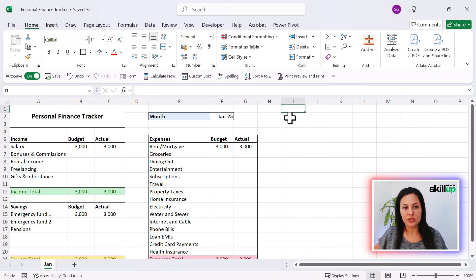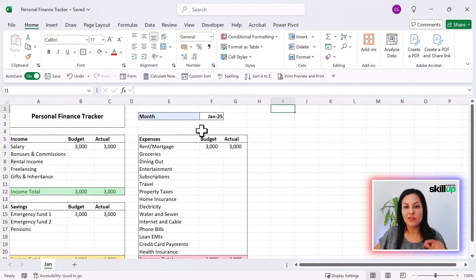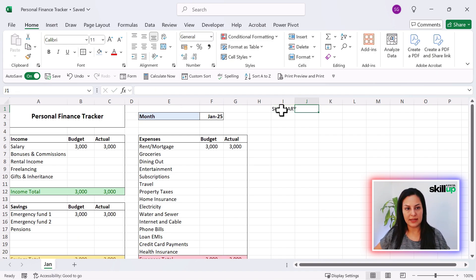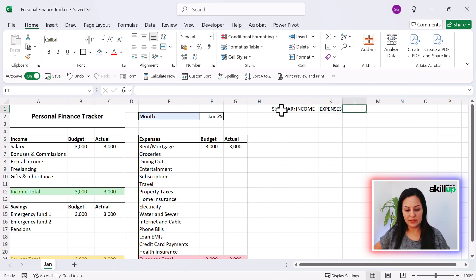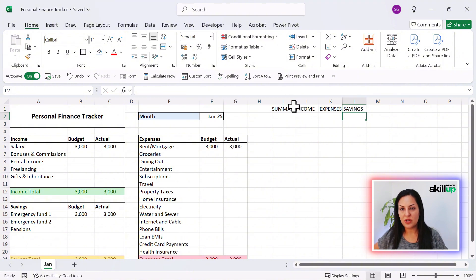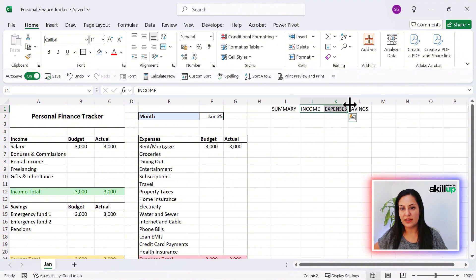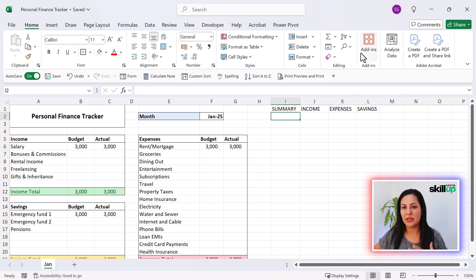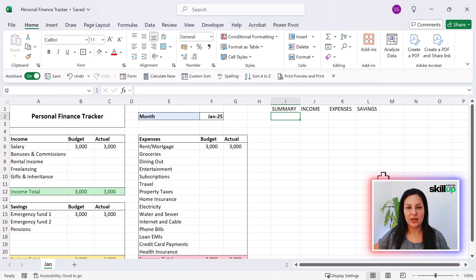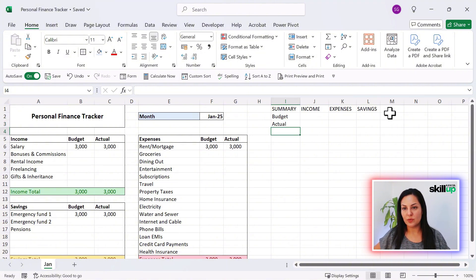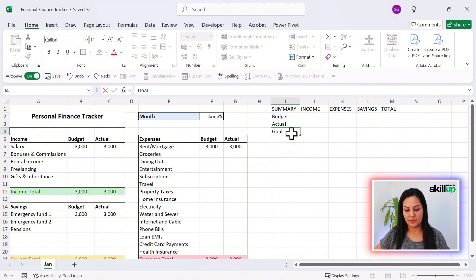Now let's create another box over here which we're going to use particularly for our charts. Let's add a Summary section here, and add our Income, our Expenses, and our Savings rows. Now, what are we going to measure here? We're going to link everything — we don't have to do this again and again. This is something we do once and simply copy and paste. We'll have Budget, Actual, and a Total column here, as well as a Goal Percentage and a Goal Budget.